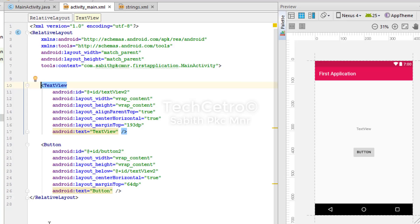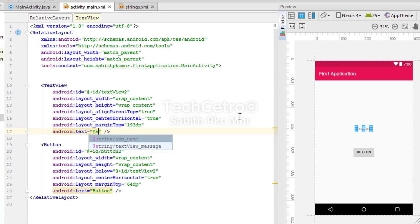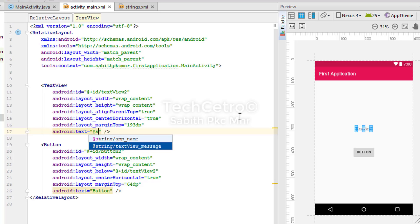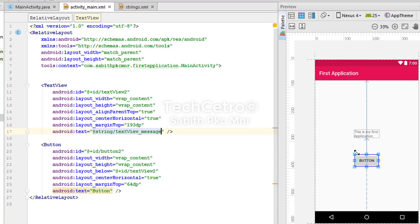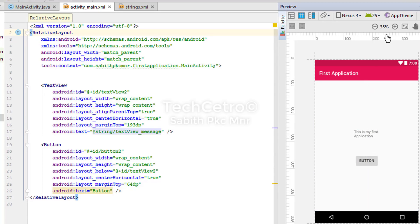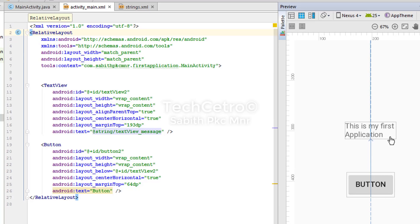Now moving to activity_main.xml, I go to the TextView and change the text attribute to a string value. I simply type "@string/" and you can see it suggests "text_view_message" — I'll select that. You can see it now shows the text within two lines.